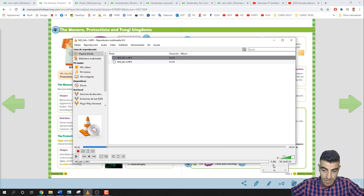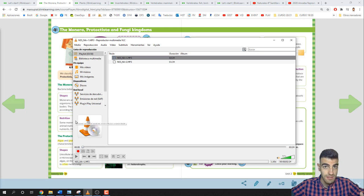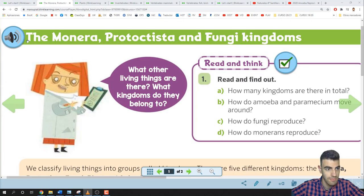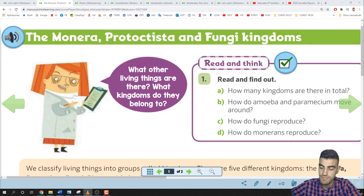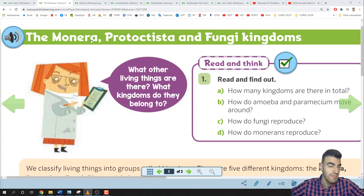Let's begin. Page 26. The Monera, Protoctista and Fungi Kingdoms. The Monera, Protoctista and Fungi Kingdoms.